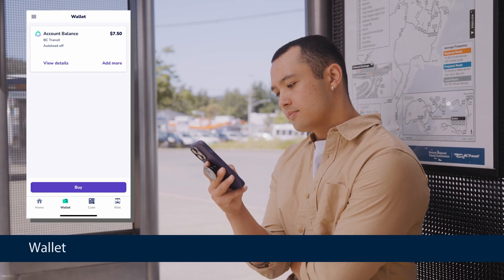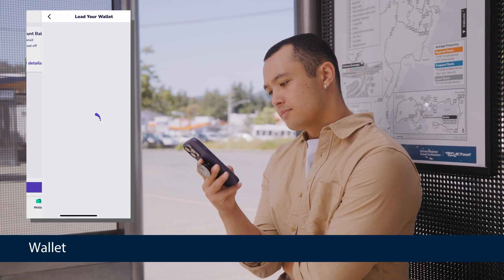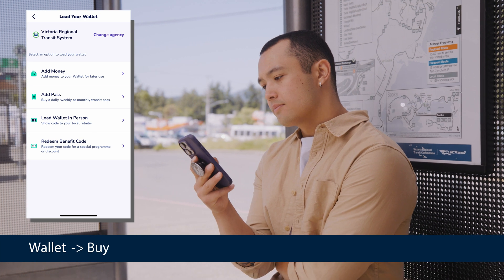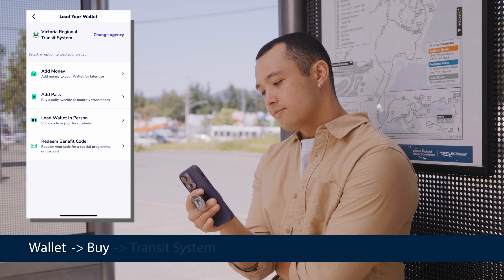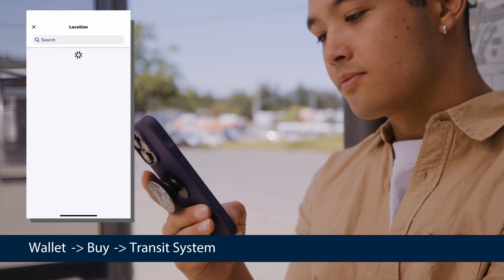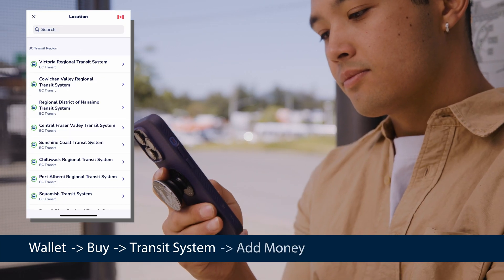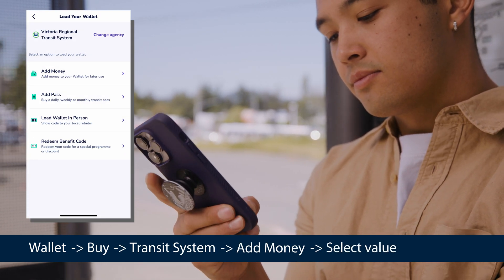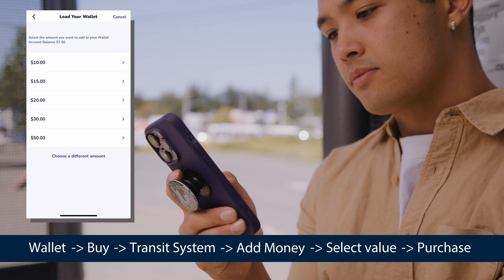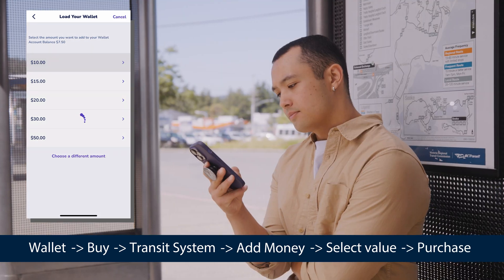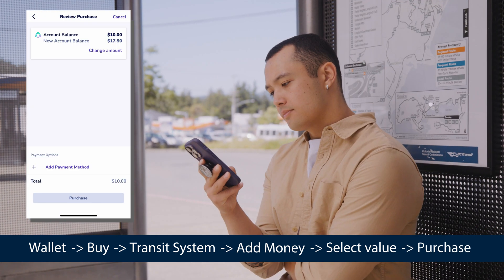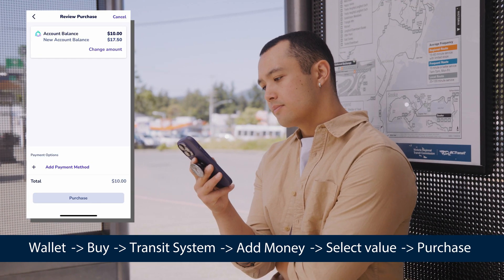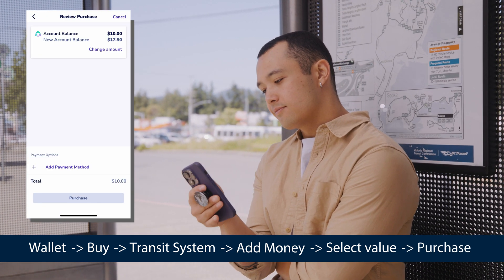To load a cash balance, select wallet, buy, select transit system, add money, select value, and purchase. You can even set your account to automatically reload, so you're never left without enough to ride.